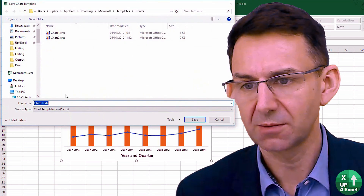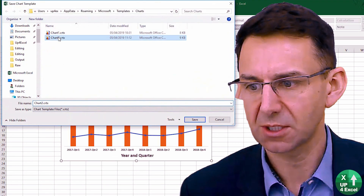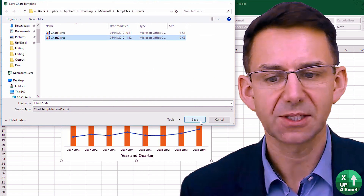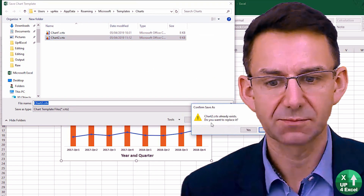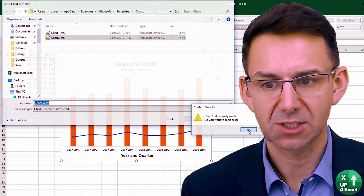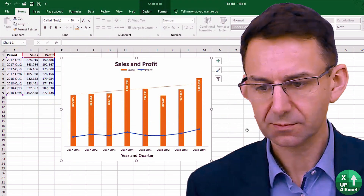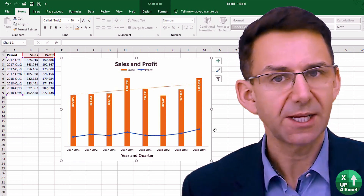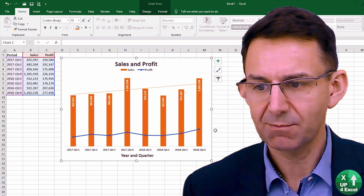I'm going to overwrite one of my earlier ones. I'm going to call this 'chart two' and save that. Do I want to replace it? Yes. So I now have this as a template.